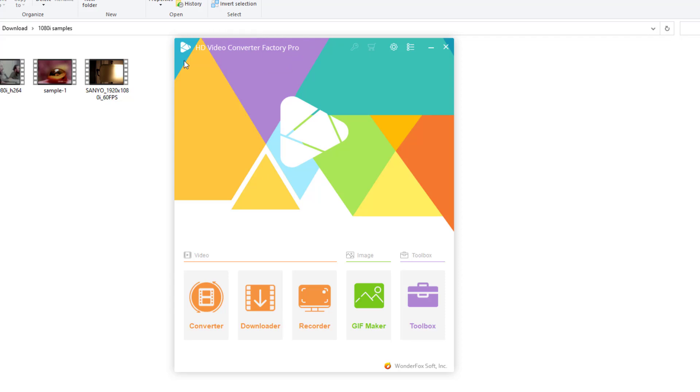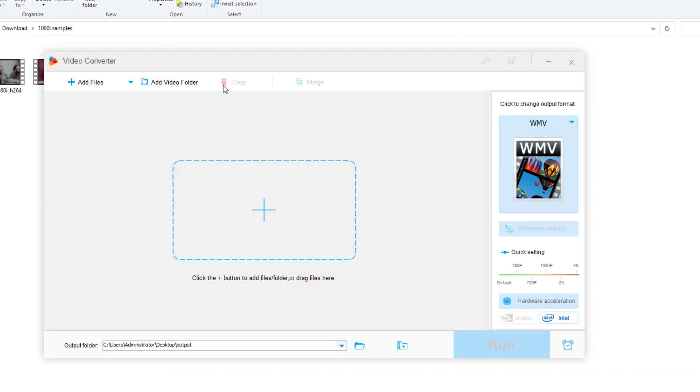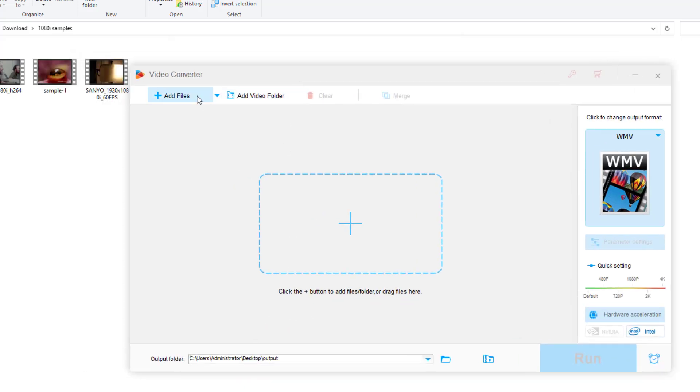Now launch it and open the converter. Drag and drop your 1080i videos.